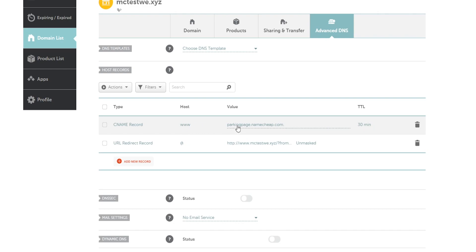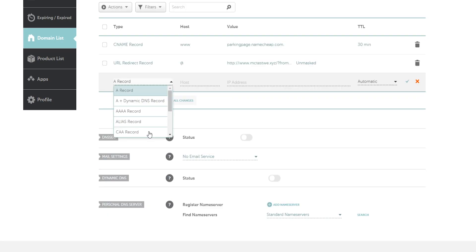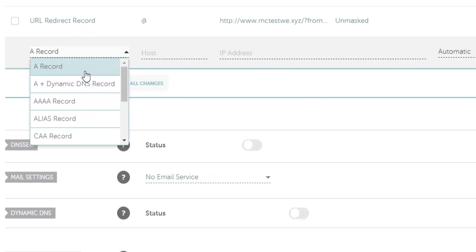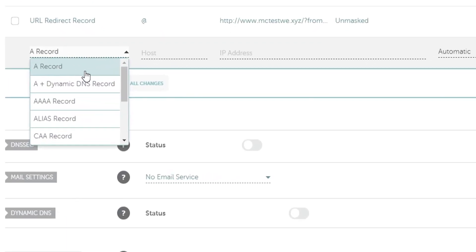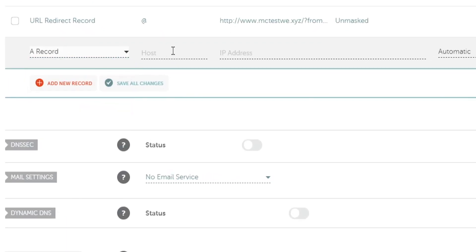So by default, this is probably what it looks like for you. These are default ones that have loaded. So you want to click add new record. The first one we're going to be adding is an A record and this is going to be pointing to our Minecraft server. So this is the first one that we want to do.